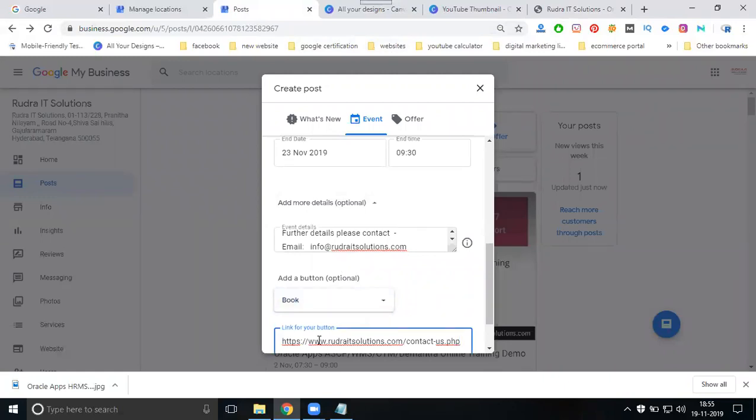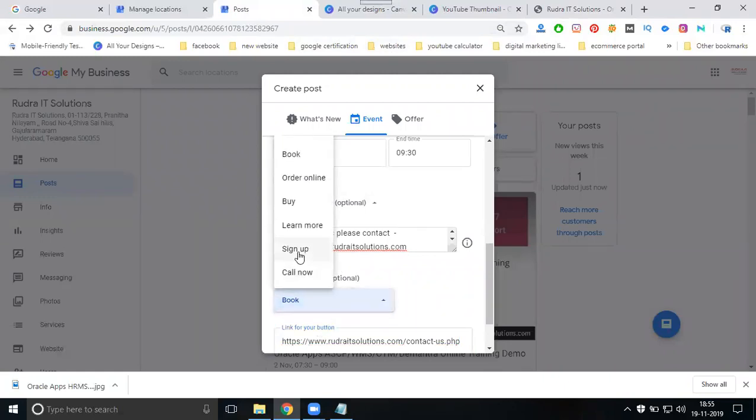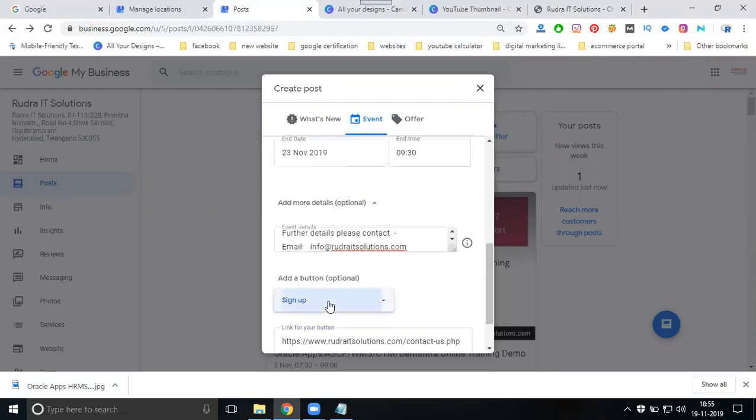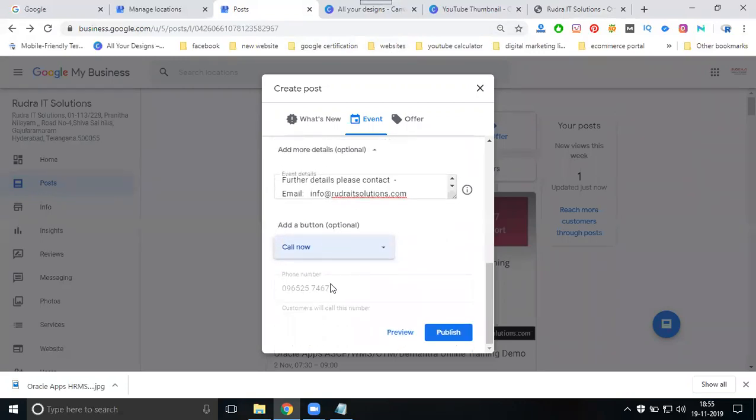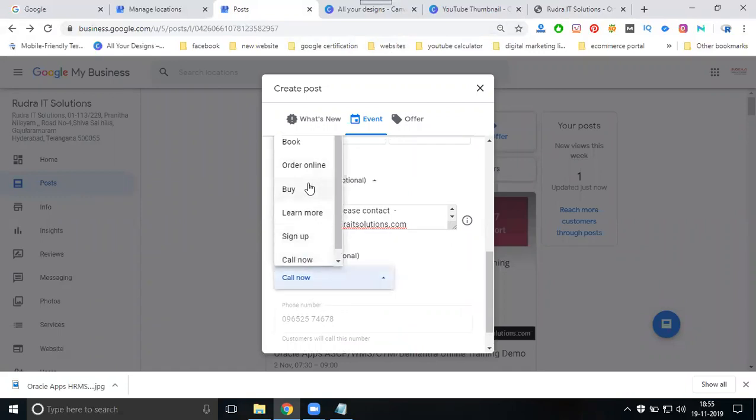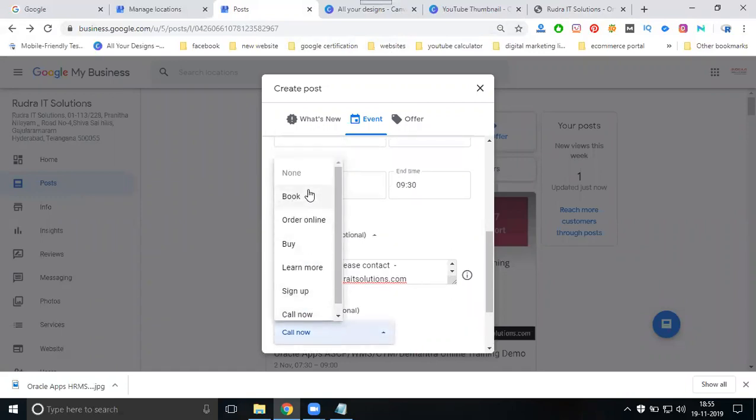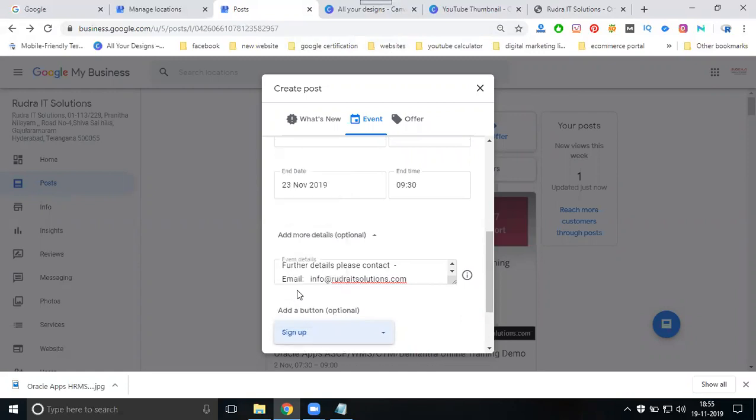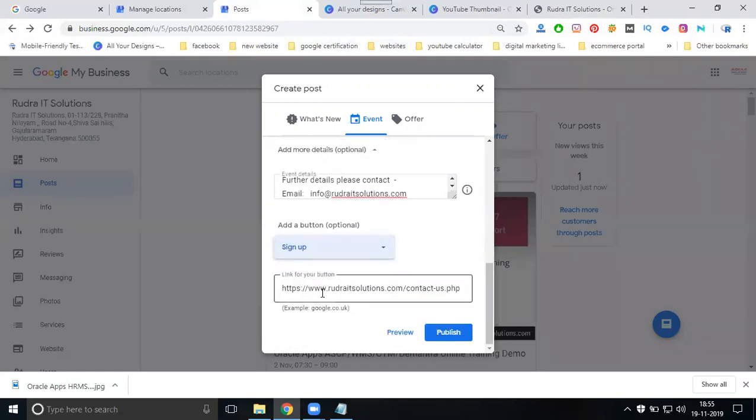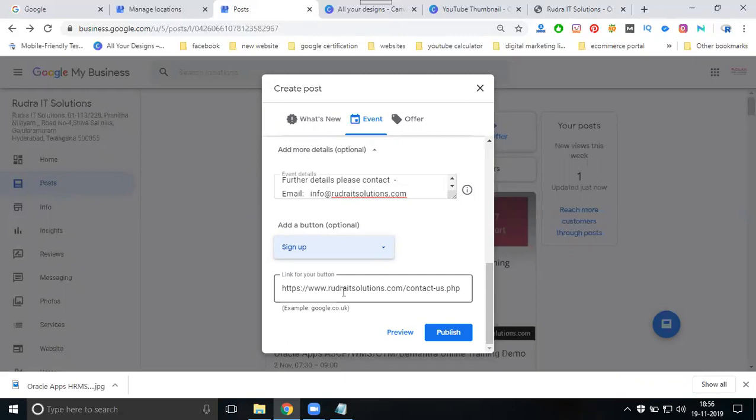If you're using a book now option or sign up, if you're using the button, no need to write any kind of service. Only particular buttons - book, order online, buy, learn more, sign up - everything using your website address.